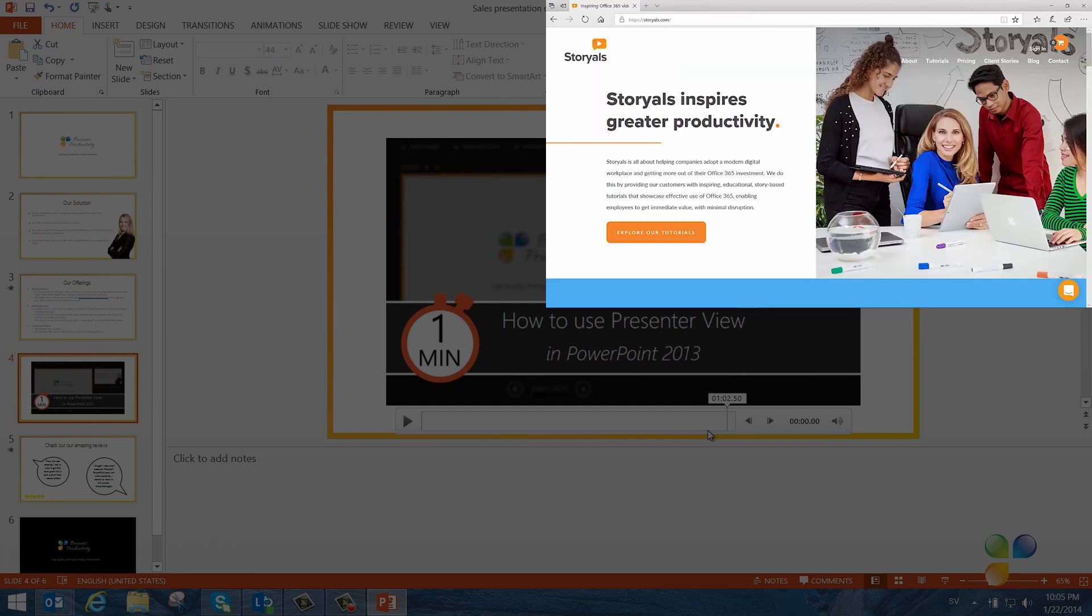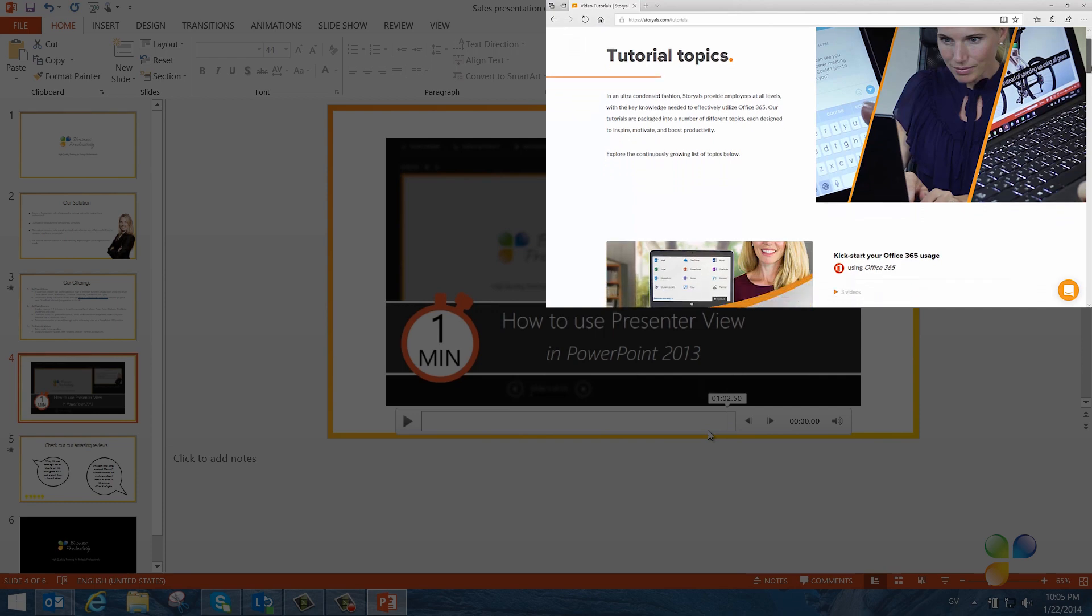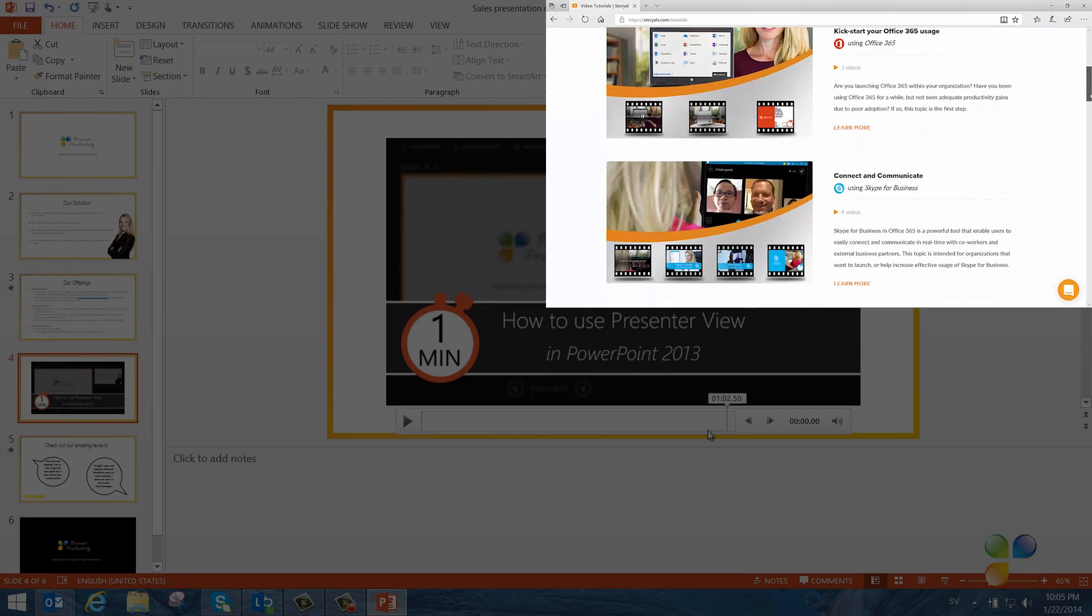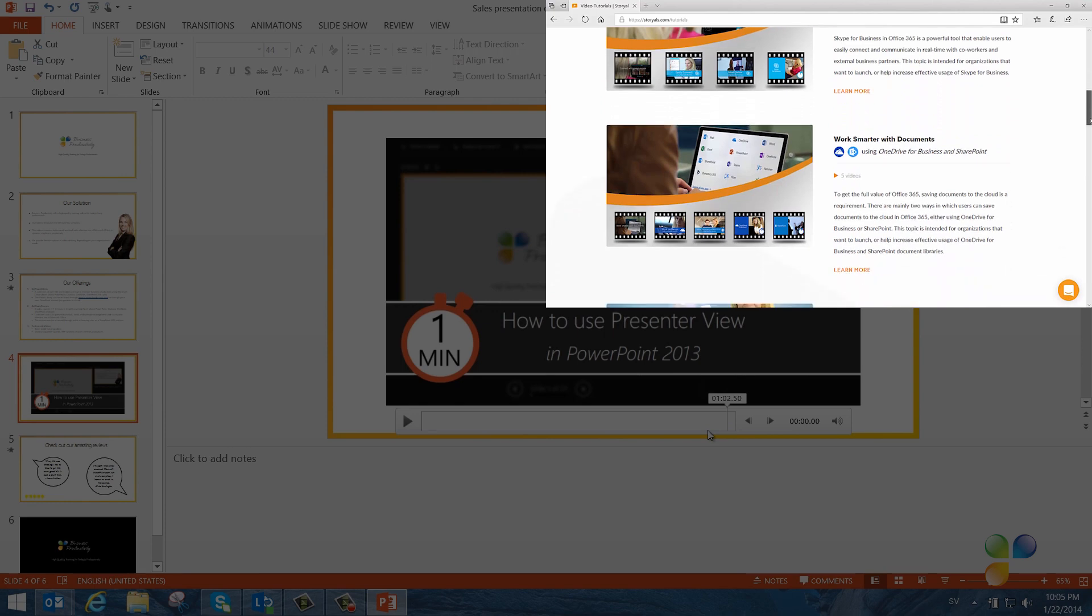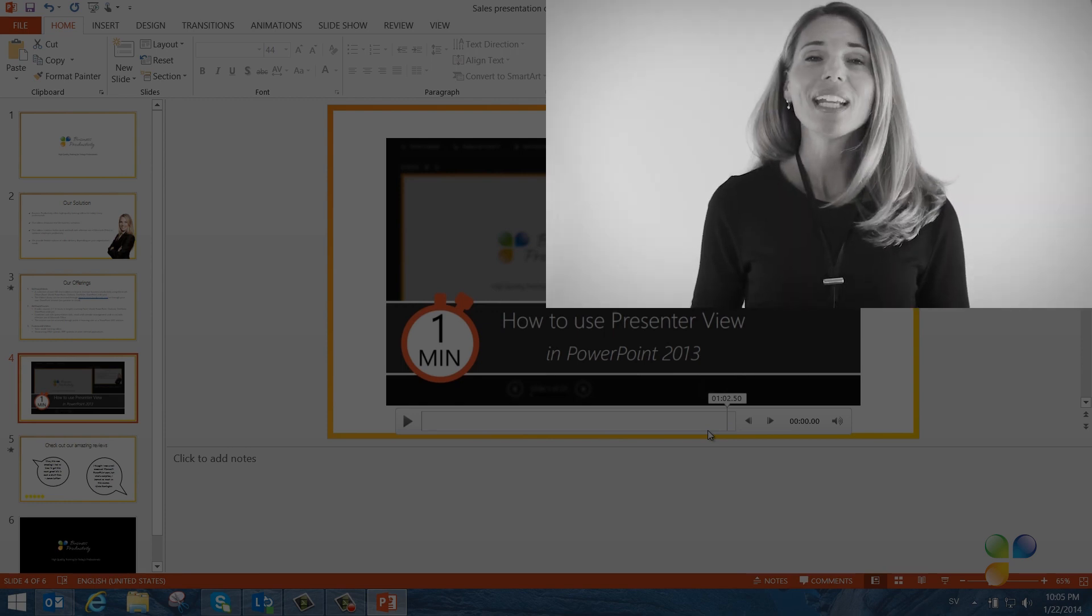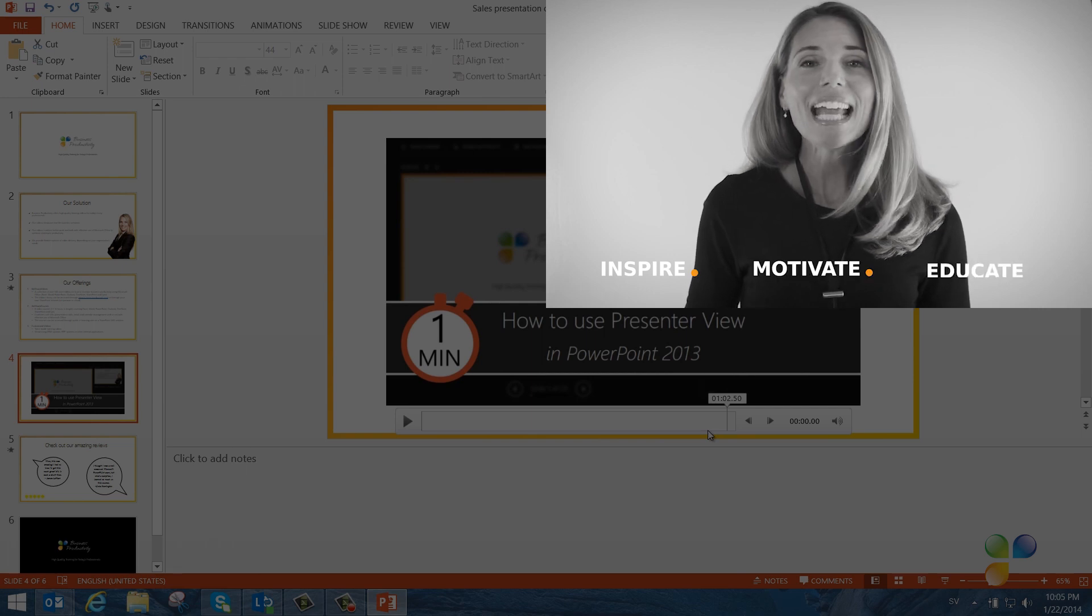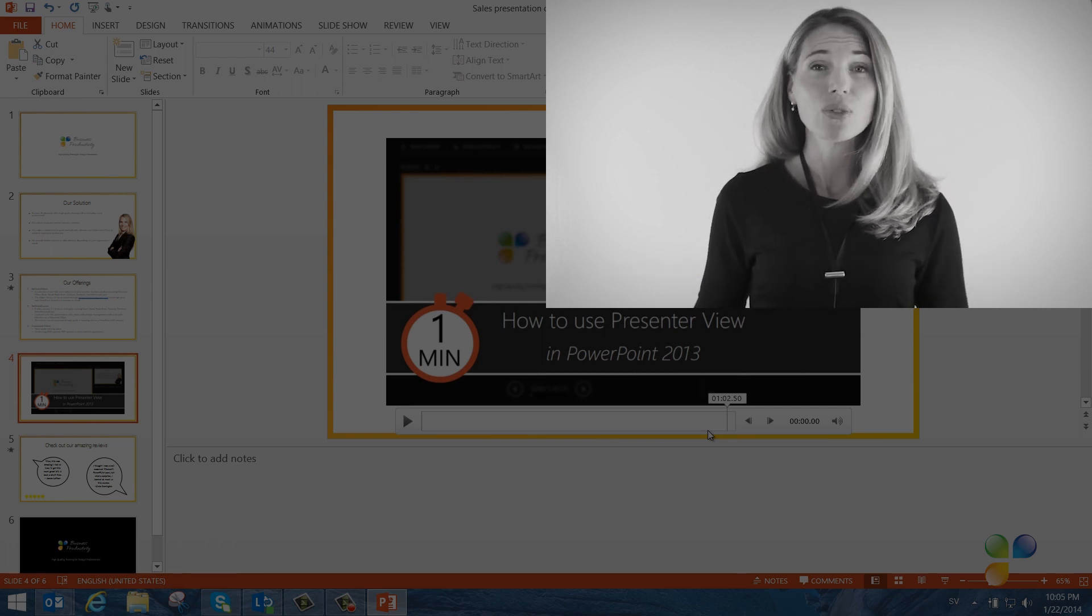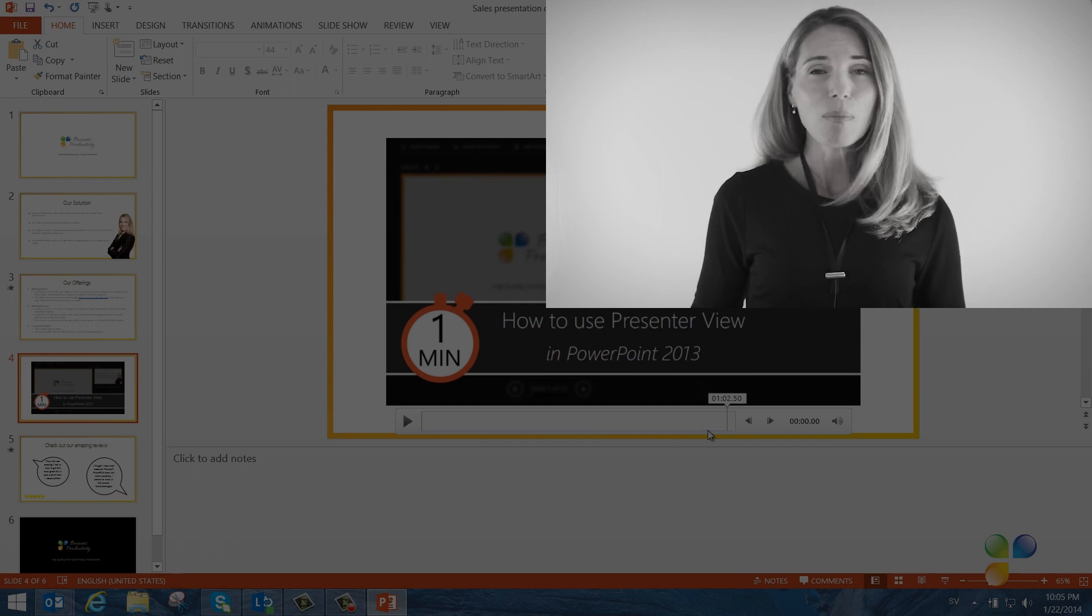I also wanted to take this opportunity to tell you a bit more about Storials. Storials, which stands for Story Based Tutorials, is our video package offering for organizations that want to increase employee productivity using Office 365. With Storials, organizations can inspire, motivate and educate users on effective use of Office 365 by showcasing real-life best practices.